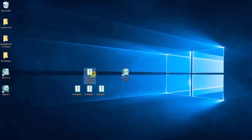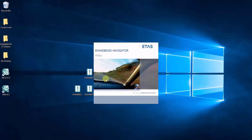So the first way on how to open an eHandbook file is actually to simply double click on the file, which will then launch eHandbook Navigator and the tool will load the eHandbook container.